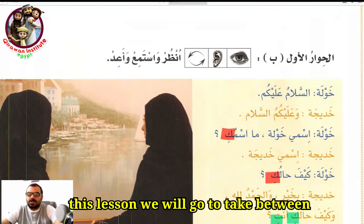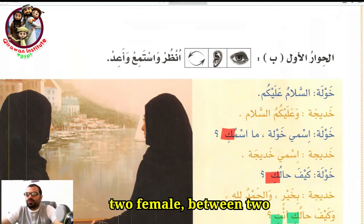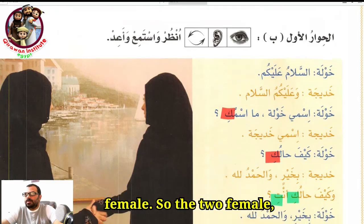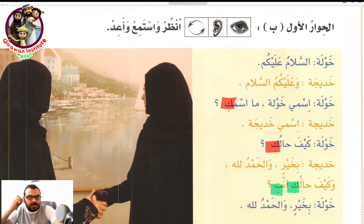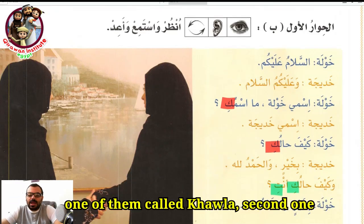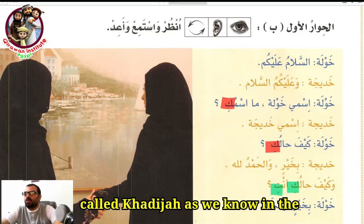In this lesson, we will cover greetings between two females. So the two females: one of them is called Khawla, and the second one is called Khadija.